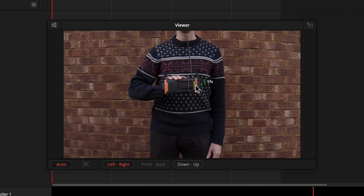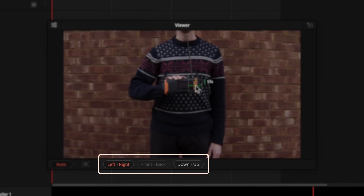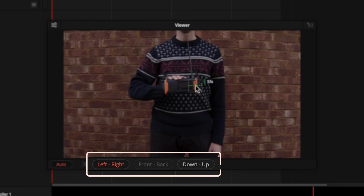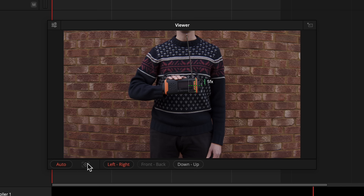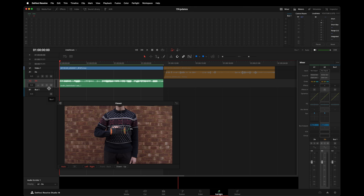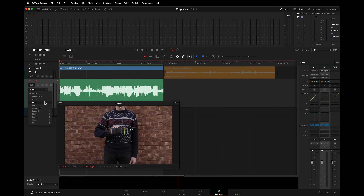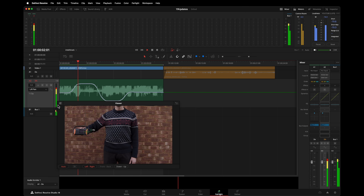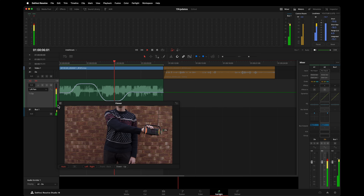Position the tracker over the object you'd like to track, and tell Resolve what kind of tracking to perform. As my mix is stereo, simple left and right tracking is all I need — but you can imagine how useful the other controls would be for a surround or Atmos mix. Hit Track. If I open up the left and right pan automation for this track, you can see the tracker has animated the pan to follow the object. Let's play that back — that's pretty cool, it worked really well.